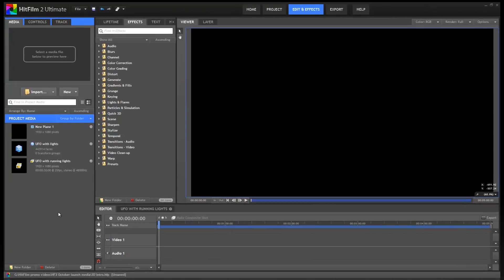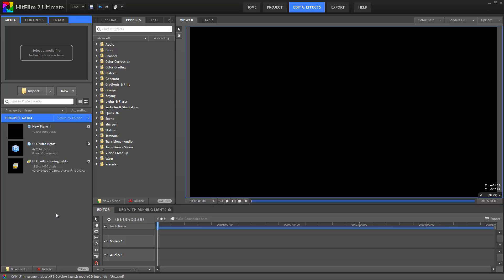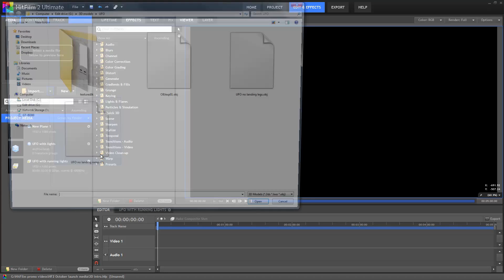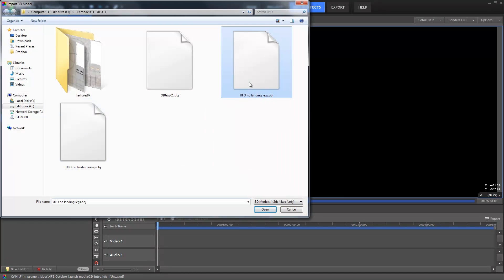So here we have HitFilm 2 Ultimate. In the import menu you'll see a couple of new options. I'll pick 3D model and then select this file.